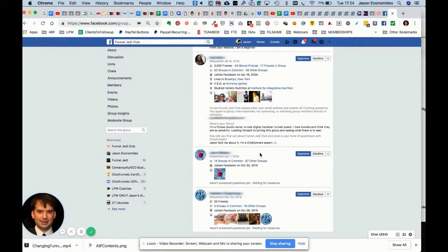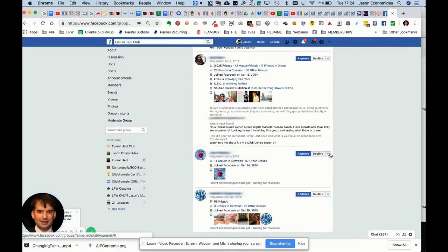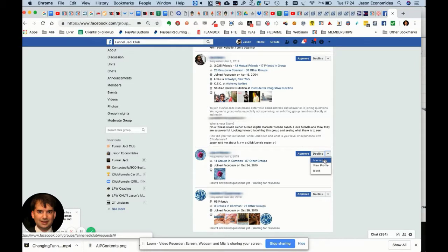Then I ask, 'How did you find out about the Funnel Jedi Club?' in this case, and they give their answers there.